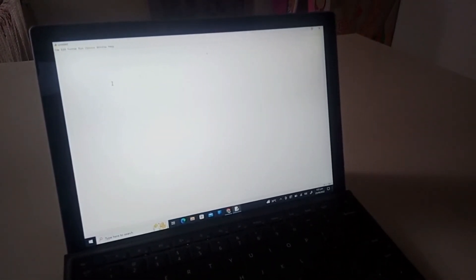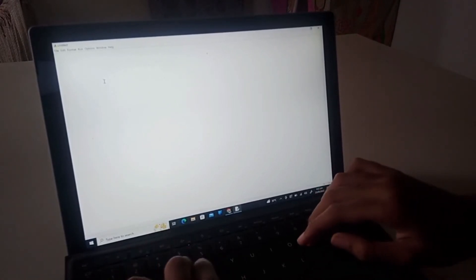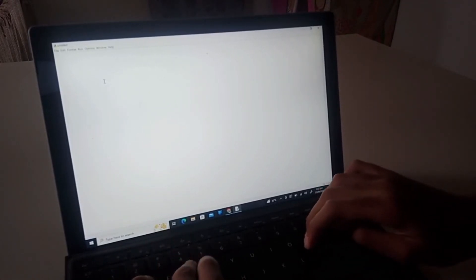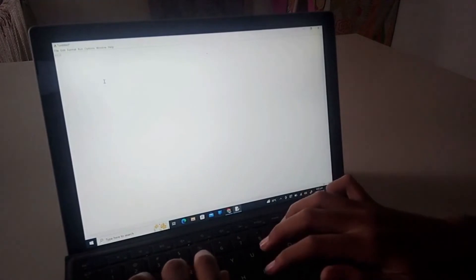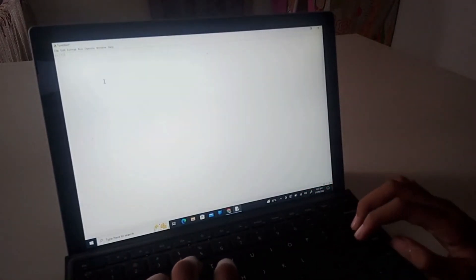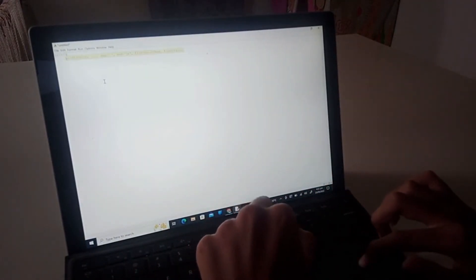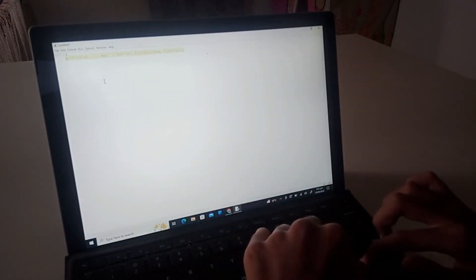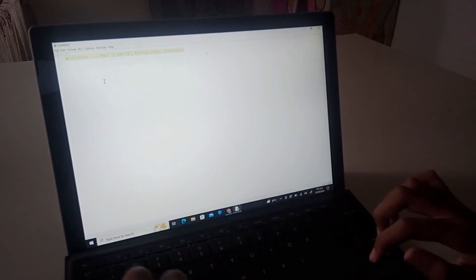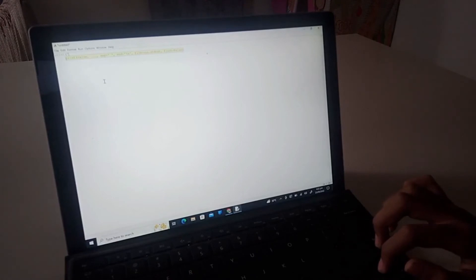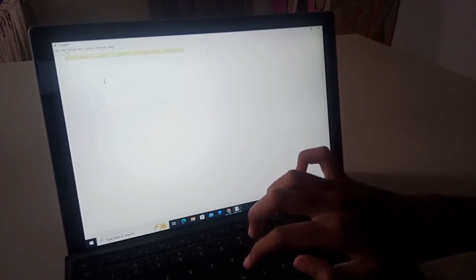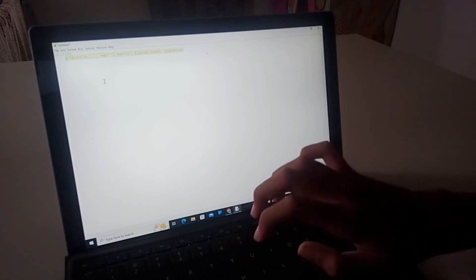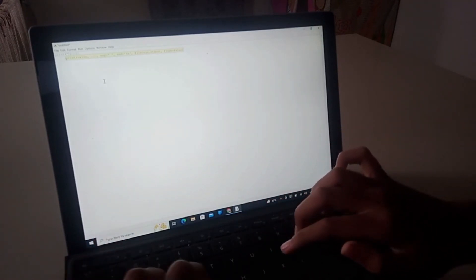All right, so I want you to type in this for your first line of code: print, then bracket, then these apostrophes, and then you can just go caps and you can just type in like for example hello.